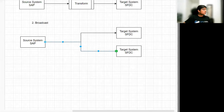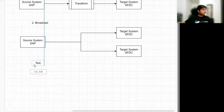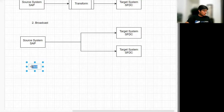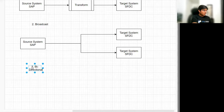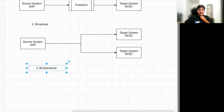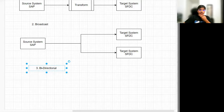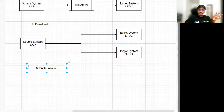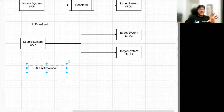The third integration pattern is Bi-directional Sync. A bi-directional sync data integration pattern is the act of combining two datasets in two different systems so that they behave as one.